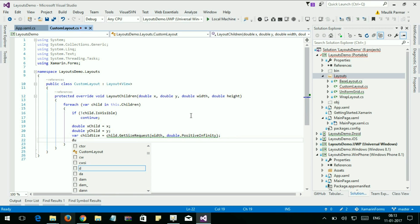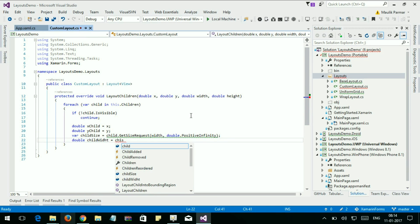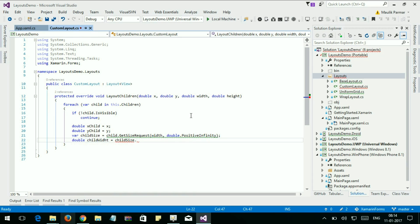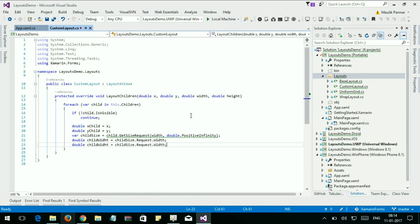Let's get the child width from childSize.Request.Width and let's set the height.